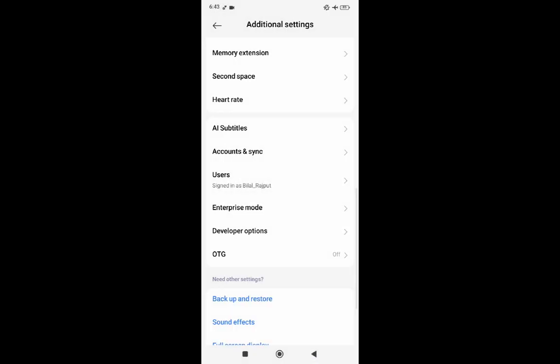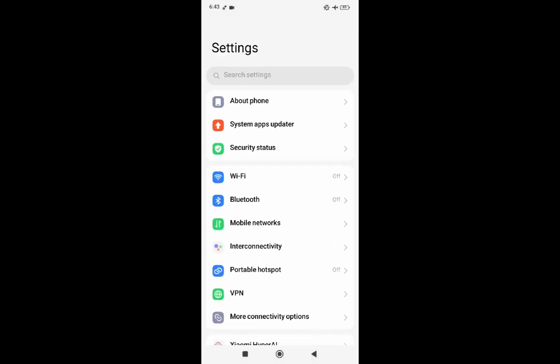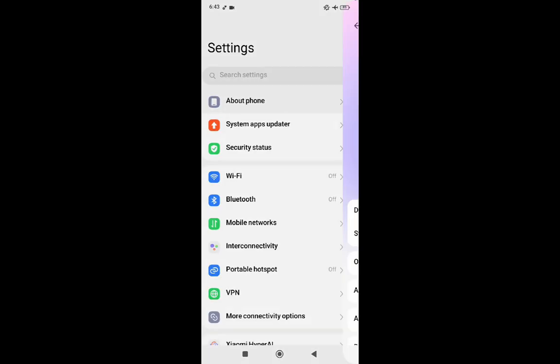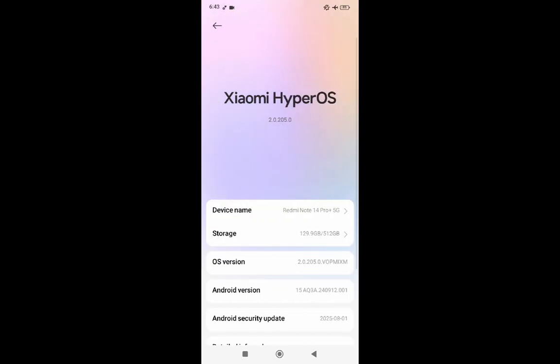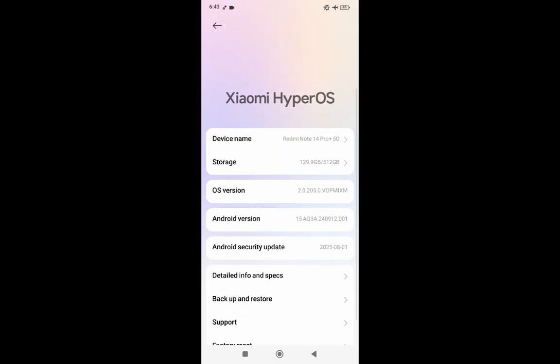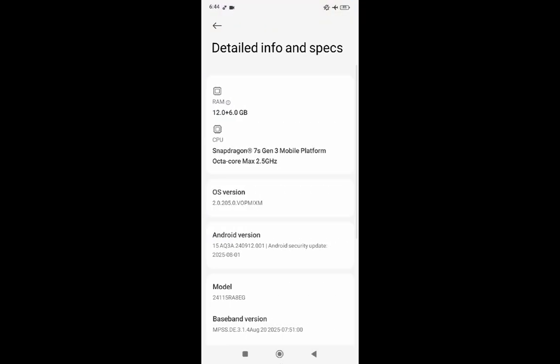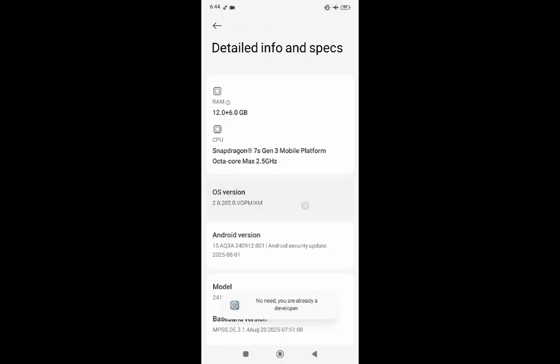But first, what we need to do is enable developers option. Simply go to the detail info and specs and click on the OS version here. You will be able to see developers option unlocked.